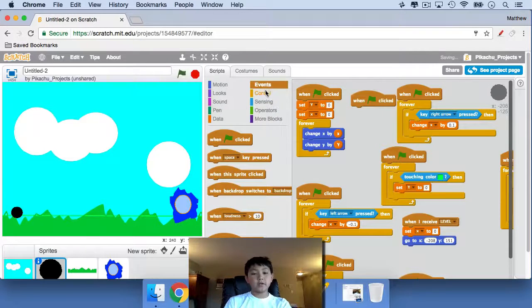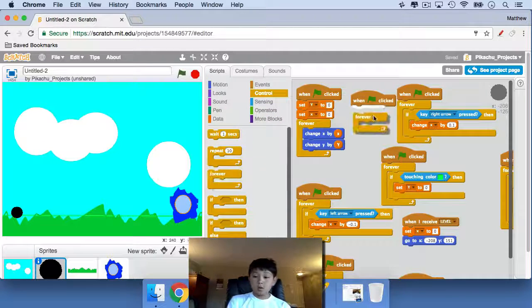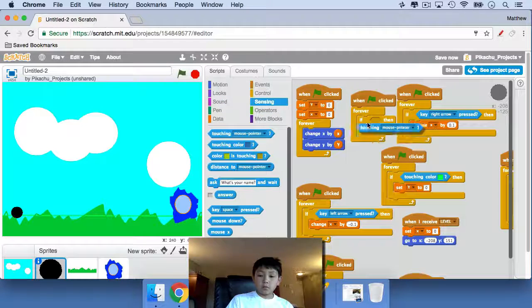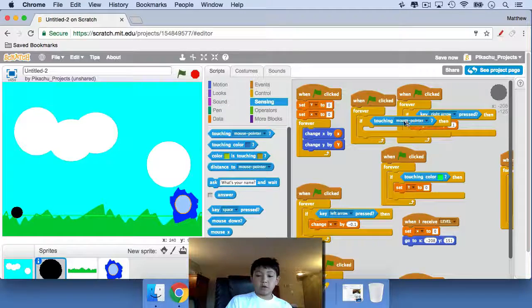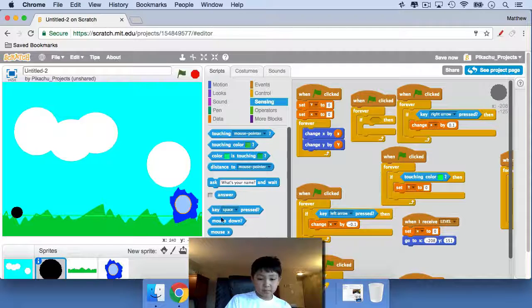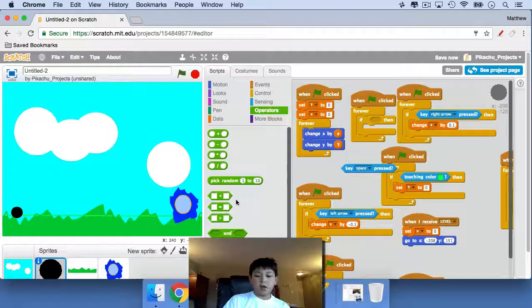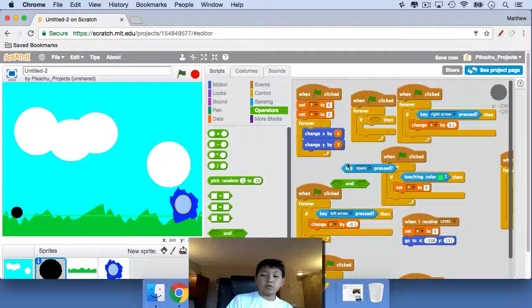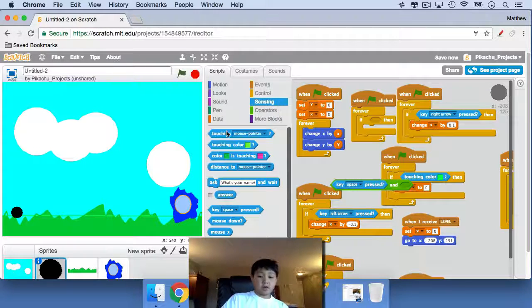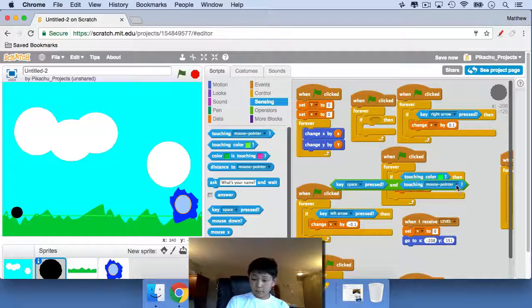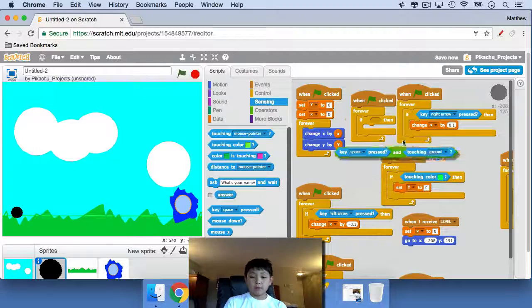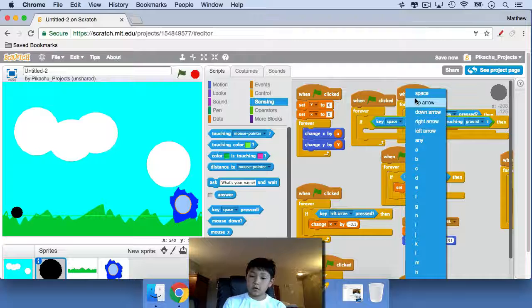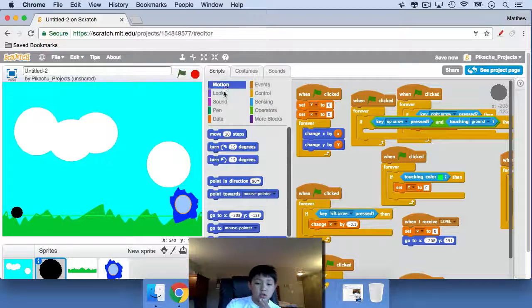We can make it so when the up arrow key is pressed... but then we also have to drag in an 'and' block because if we don't, it will just keep on jumping and jumping. When touching ground and up arrow key pressed, not space key...